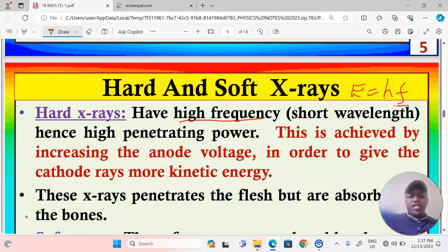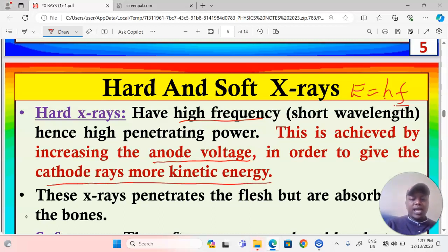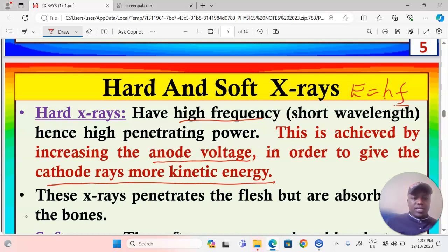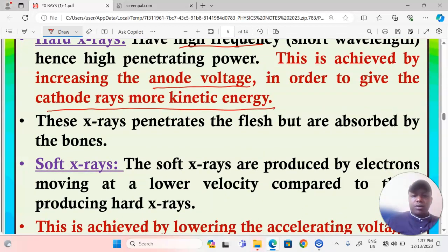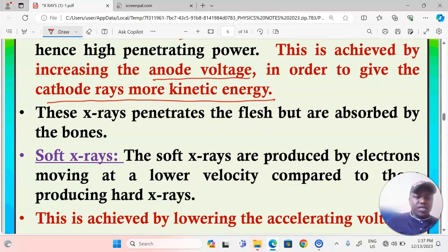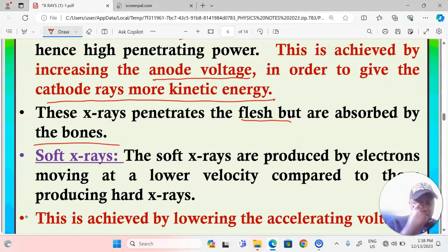High penetrating power in hard x-rays is achieved by increasing the anode voltage to give the cathode rays more kinetic energy. The higher the potential difference between anode and cathode, the greater the acceleration, and therefore the greater the kinetic energy the electrons possess. Once electrons have great kinetic energy, during conversion to x-rays that same energy is evident in the x-rays produced. These x-rays penetrate flesh but are absorbed by bones.